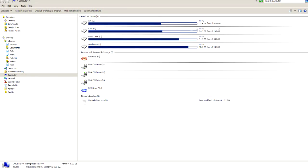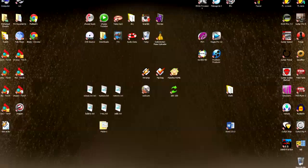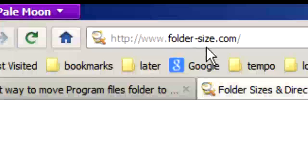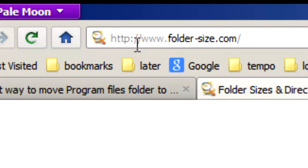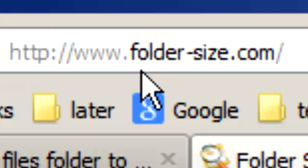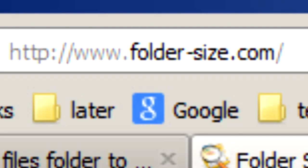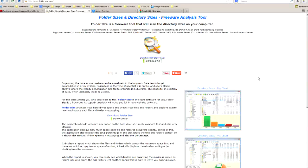First thing you will need is a small utility called Folder Size. You can find it at www.folder-size.com, and you will find the link in the description box.